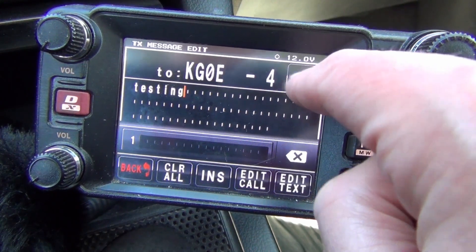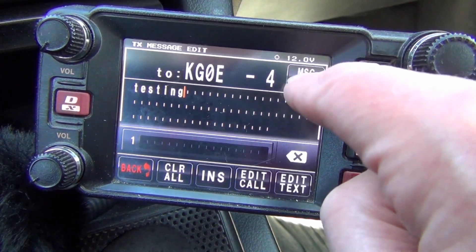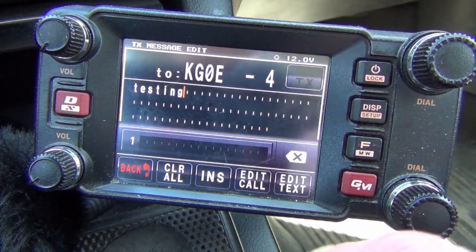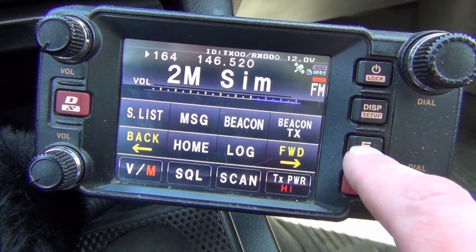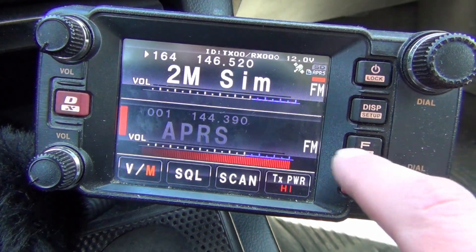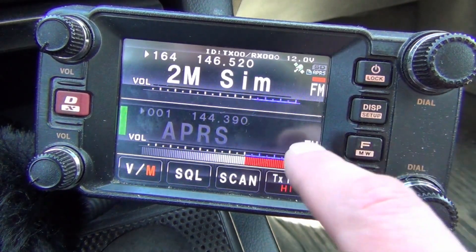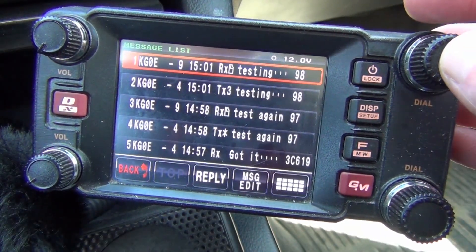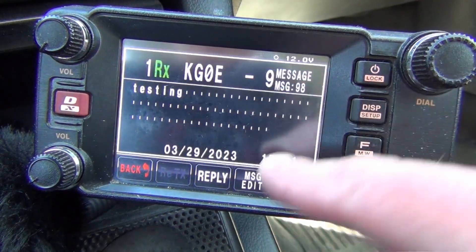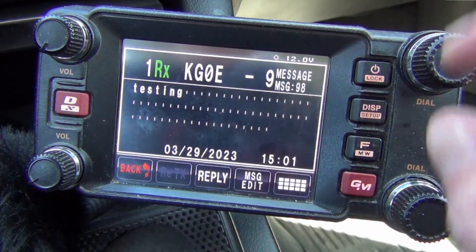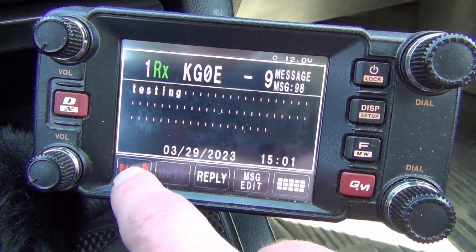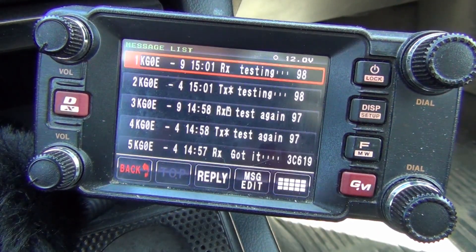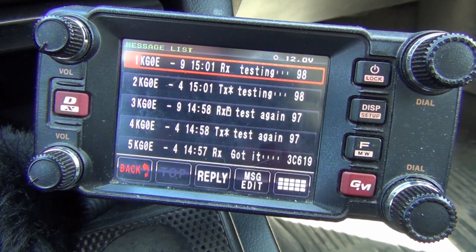And then just press Message Transmit, and that's it. And that noise you heard — it should be getting the acknowledgement that it went through. And you can see here it made it.